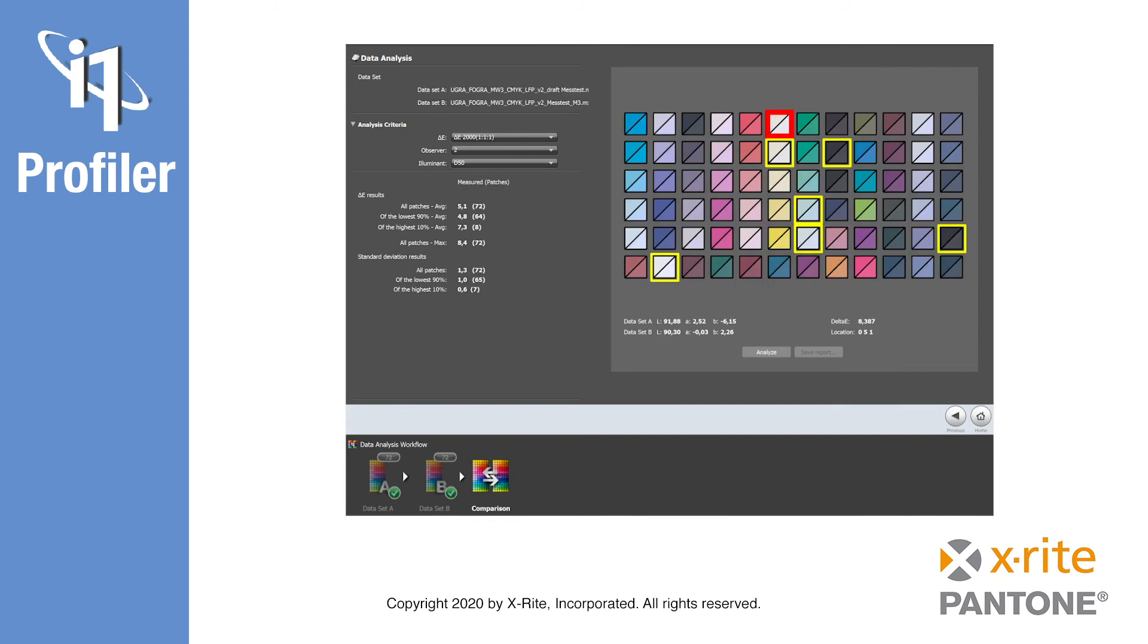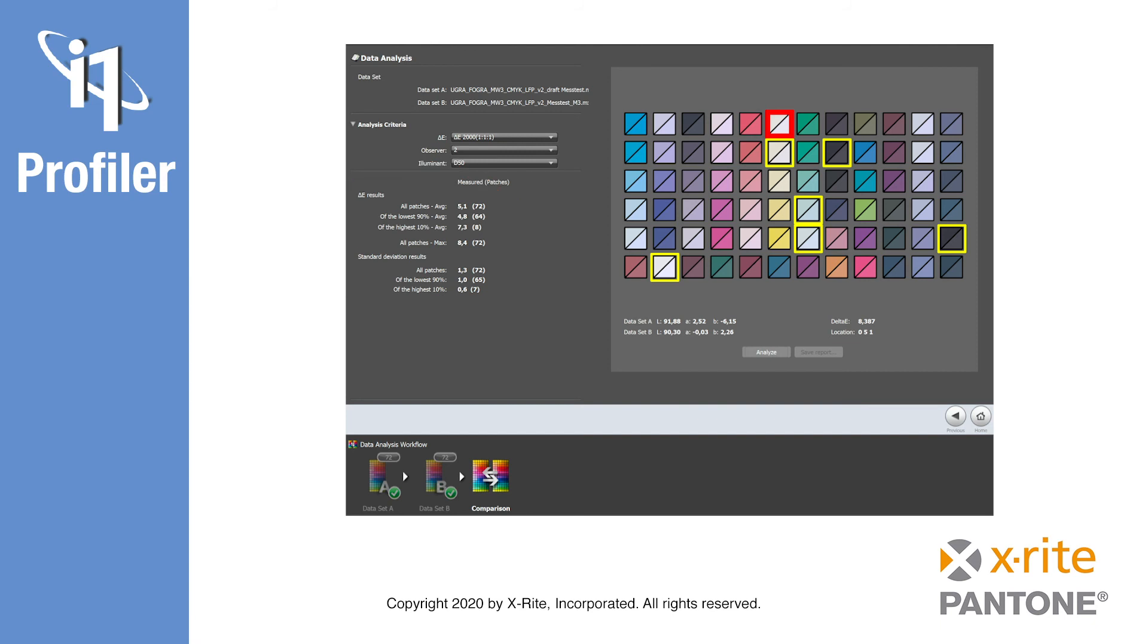For a larger number of colors, some further information like average Delta E over all colors, maximum Delta E, worst 10%, and more are available. This tool is helpful when you intend to average measurement data from large charts before creating your profile. It helps you to sort out bad data before averaging.